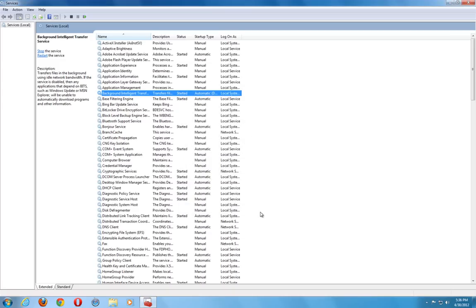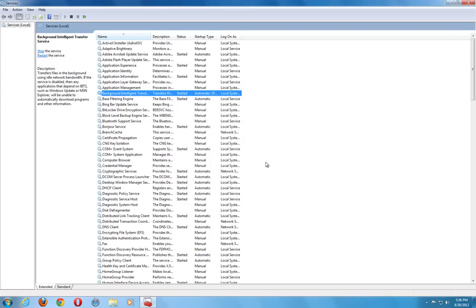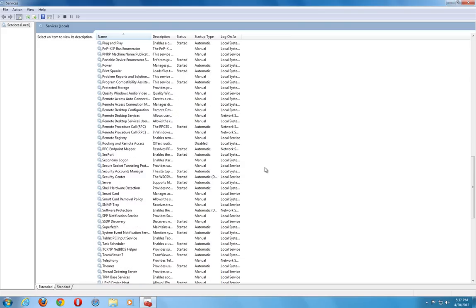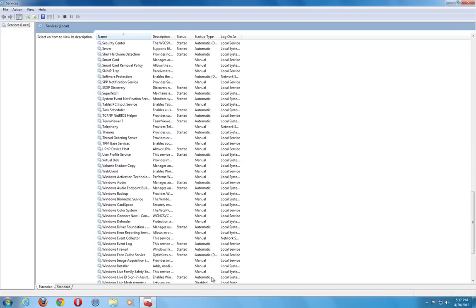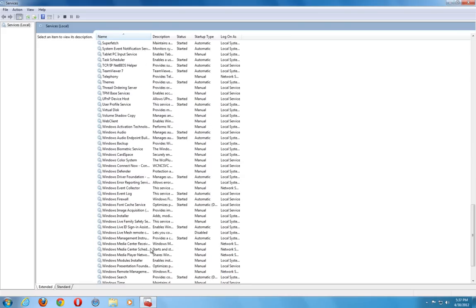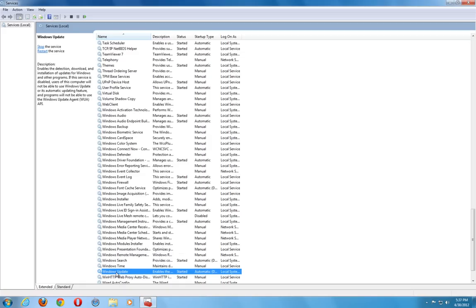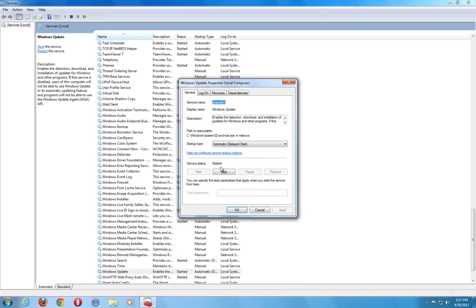The second thing we want to check is the actual Windows update itself. So we're going to scroll down all the way down to Windows update. Click on that. We double click it again to open it. You see that it is started and it is automatic.